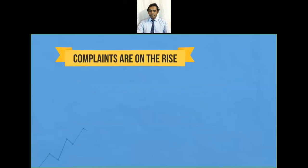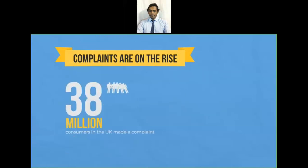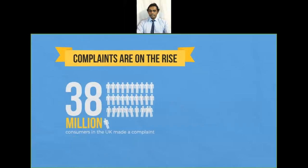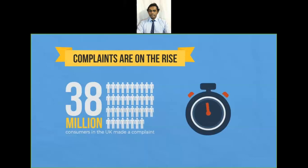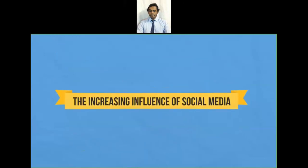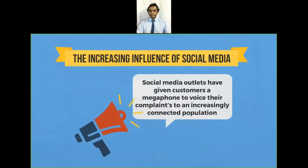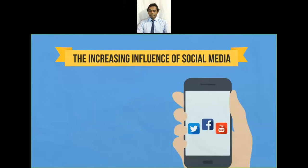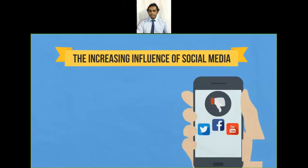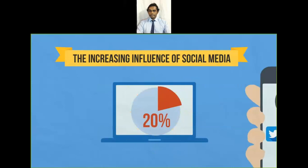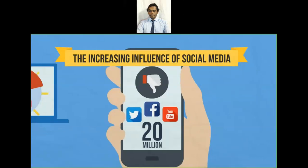In today's connected world, customers don't just get mad — they get even. A recent study revealed 38 million UK consumers made a complaint last year, amounting to a complaint every 1.2 seconds. Social media outlets have given customers a megaphone to voice their complaints. 20 percent of consumers would take revenge by posting a negative comment online, and social media accounted for over 20 million complaints across all sectors in the past 12 months.